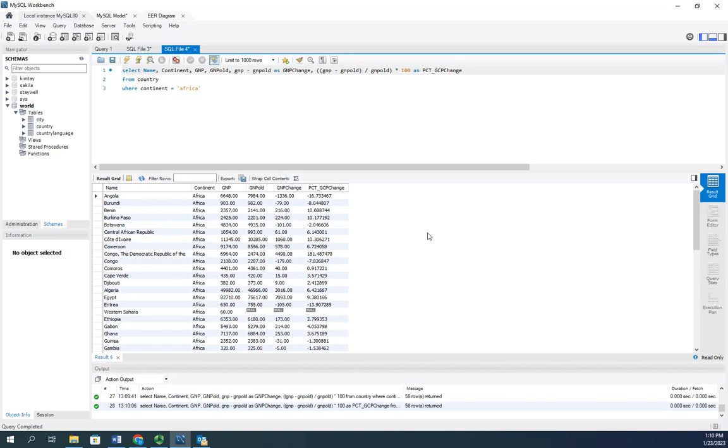And there we go. We now have a calculated value, two calculated values actually, in our query results combined with a WHERE clause to filter our results.